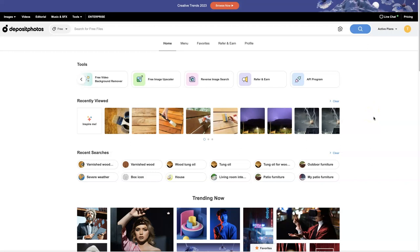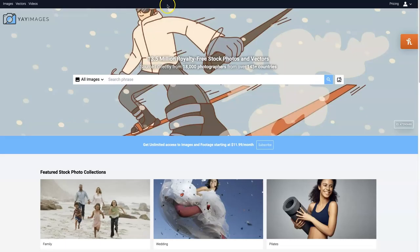So another cool tool that I like to use is called Yay Images. What I like about Yay Images is it's a subscription, so you pay and then you get unlimited downloads. For just $12 a month, you can subscribe and download as many images as you want, and there's footage — some videos as well.